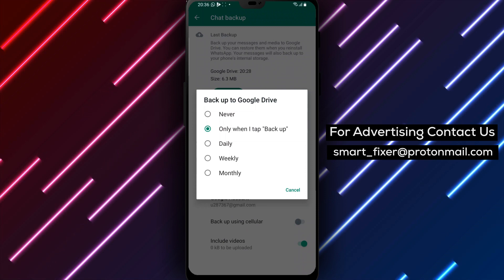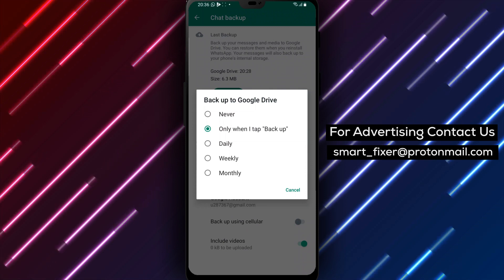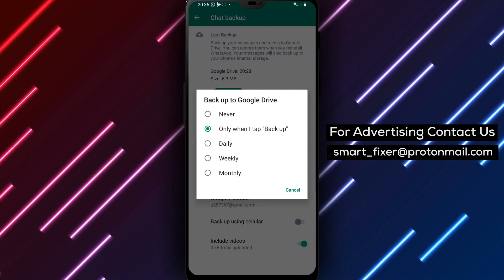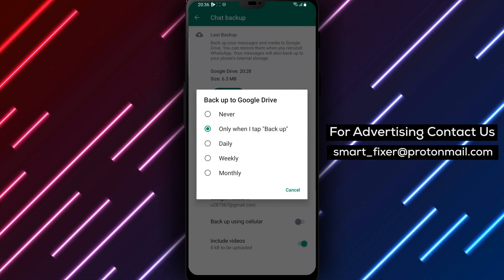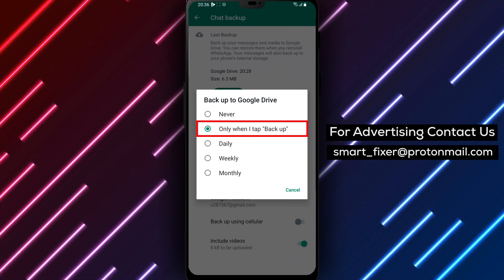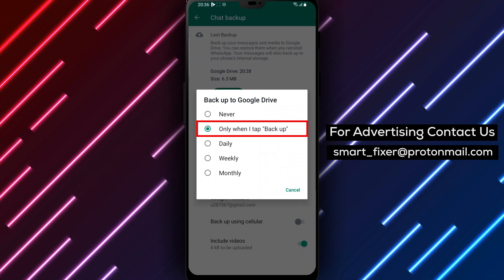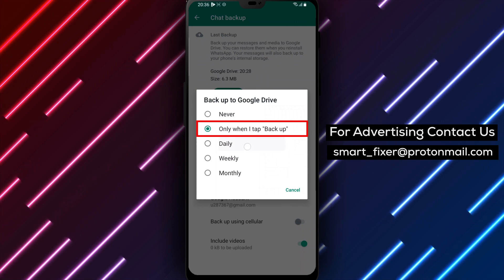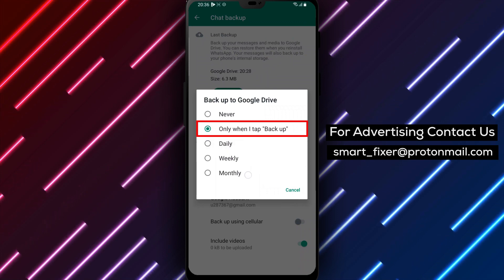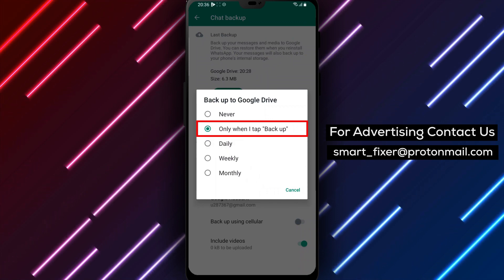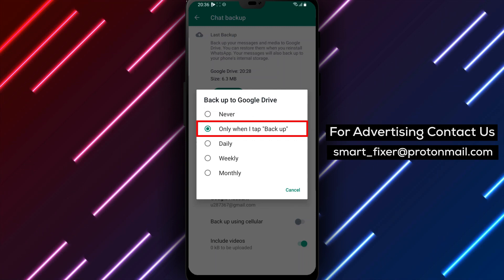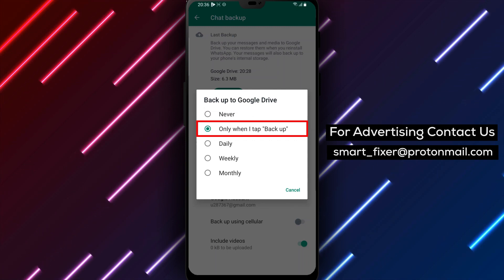Simply tap this option to proceed. Next, you'll be given the option to select how often you want to backup your data. You can choose from daily, weekly, monthly, or even manually. Select the frequency that works best for you and your needs.